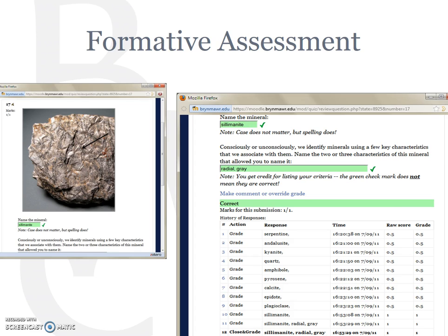On the left is a typical quiz. The student is asked to name the mineral pictured. Her response, Selby Cull, was correct, as indicated by the green checkmark. However, the screenshot on the right shows the history of responses that the instructor sees beneath the question. Here we see that yes, the student answered correctly, but only after entering nine incorrect identifications.